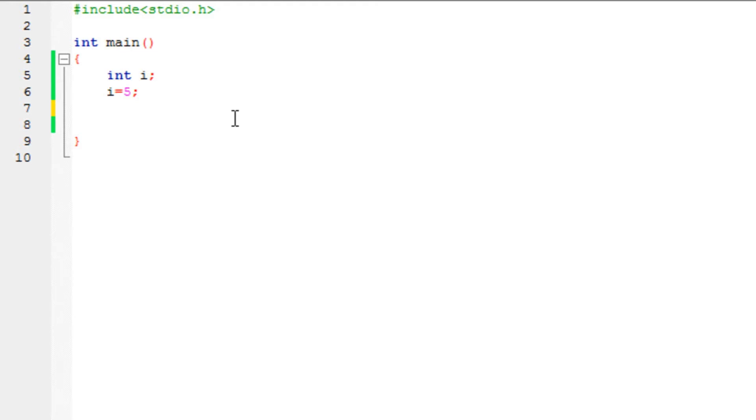Today we are going to learn the do-while loop. In this loop, we execute the statements, but the condition is checked at the end. After these statements are executed, it will check the condition. That's what a do-while loop is.